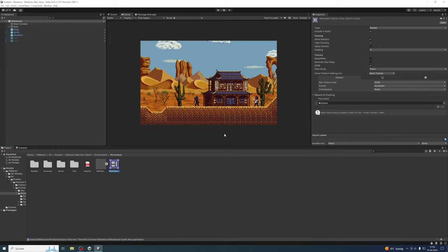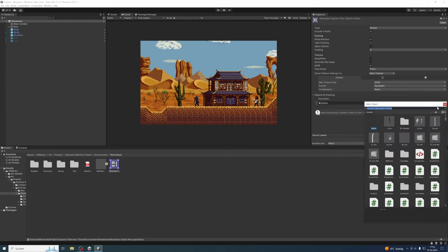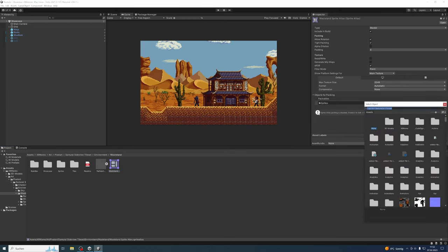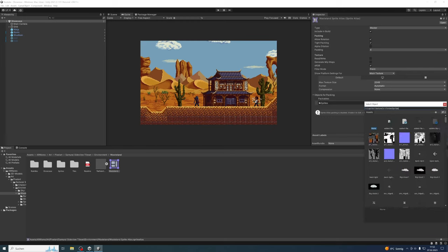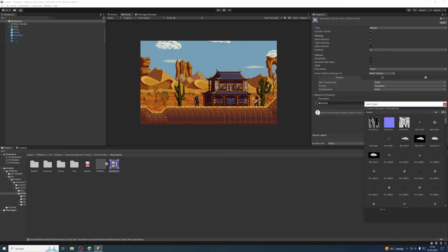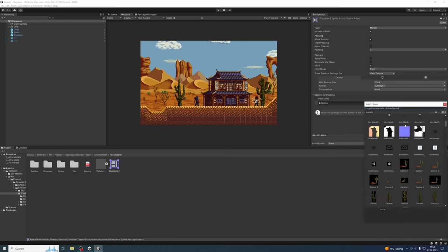If you inspect the sprite atlas, you can see under Objects for Packing—Packables—you need to add all the folders or the sprites themselves. You can add sprites one by one, but I wouldn't recommend that. I recommend adding a complete folder. Here you need to add all the environment sprites, so the backgrounds and the tileset sprites.